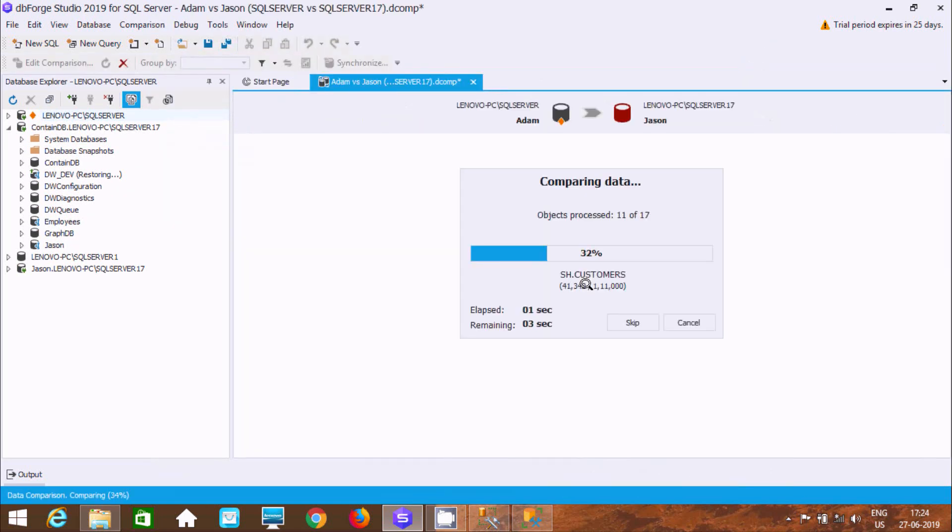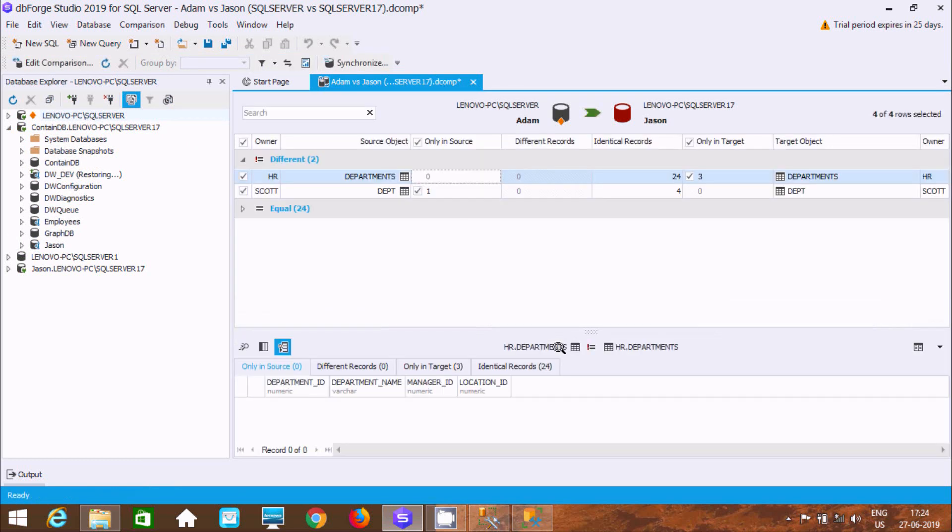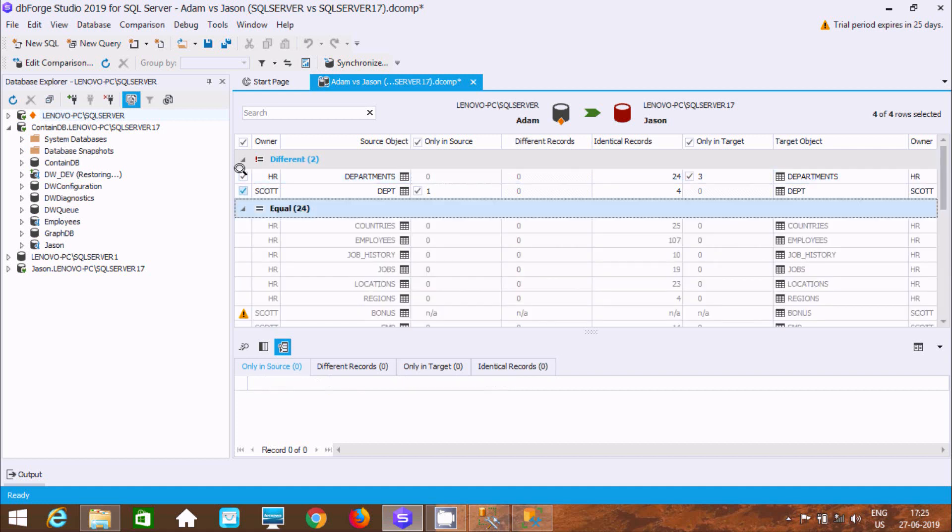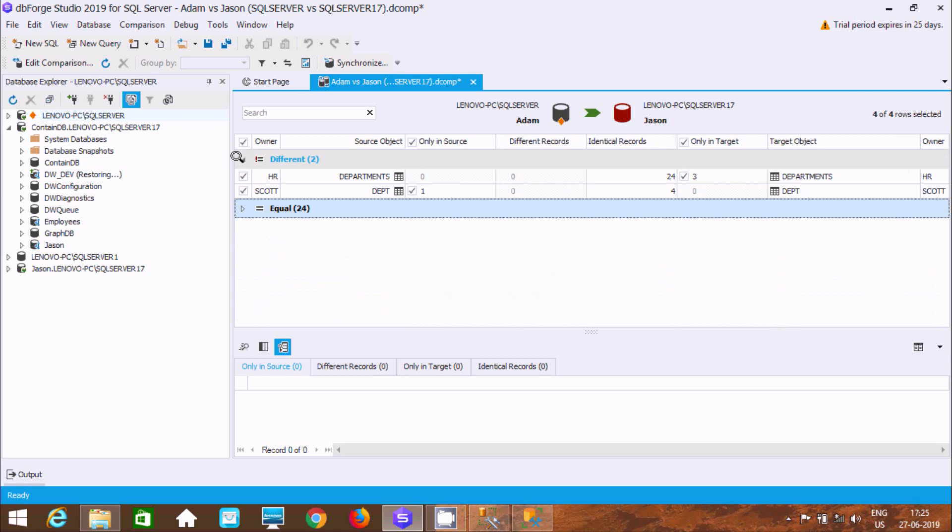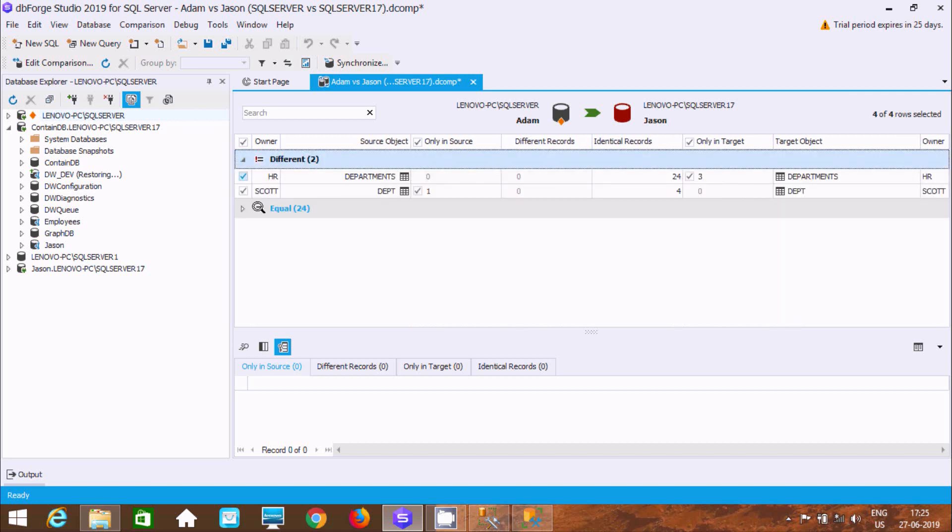The data comparison is complete. You can find two different records and 24 equal records. If you click on different, you can see the details.